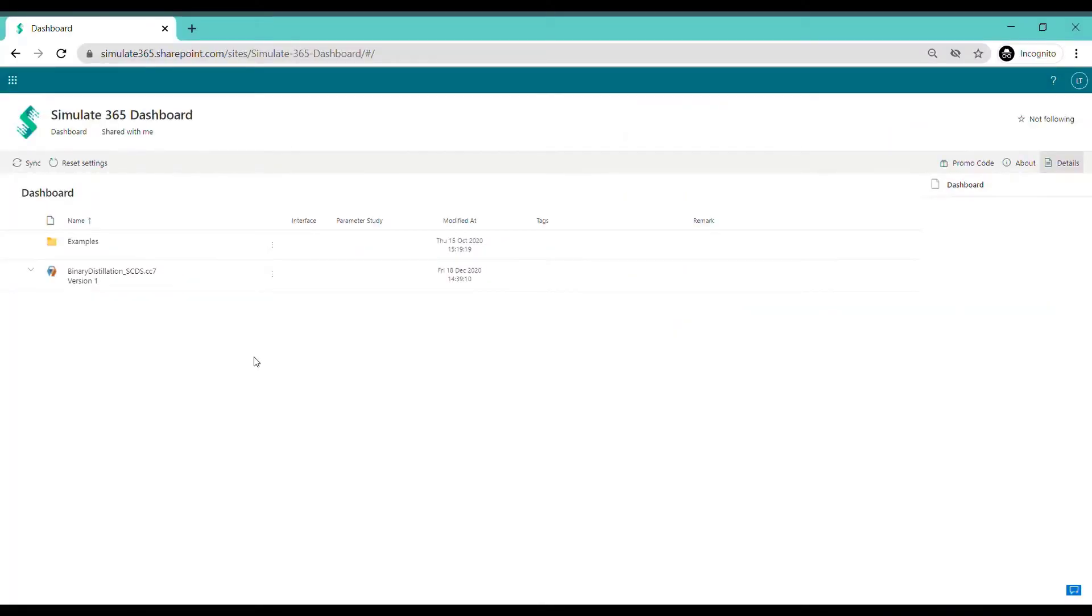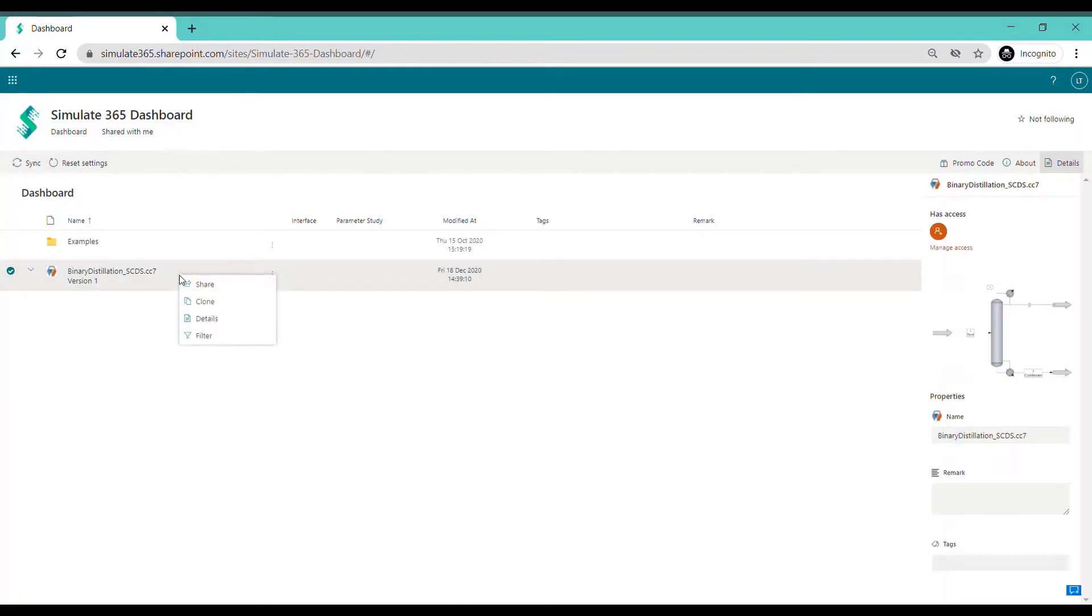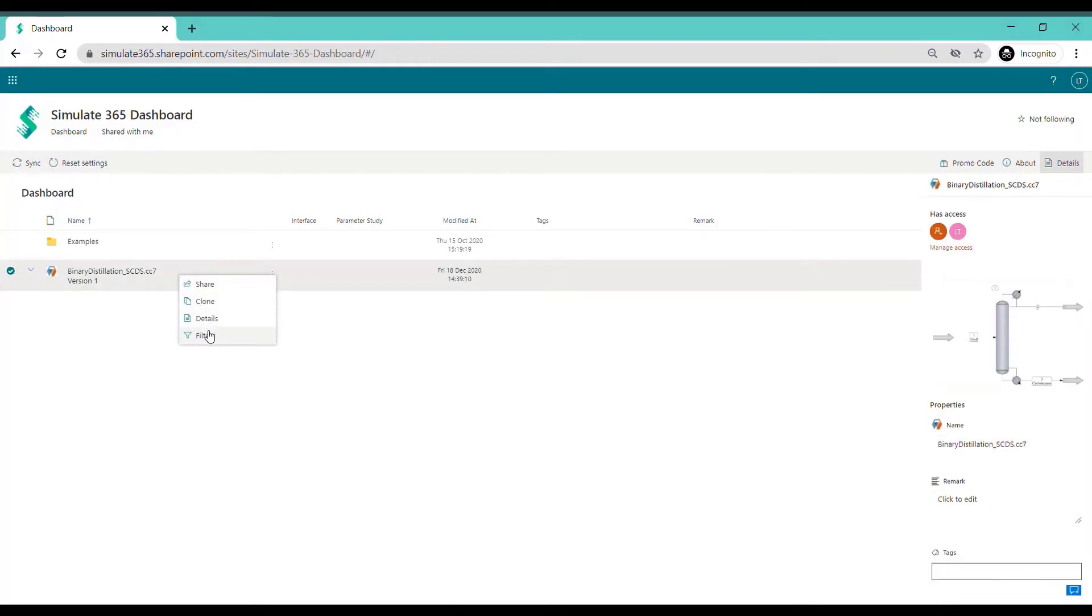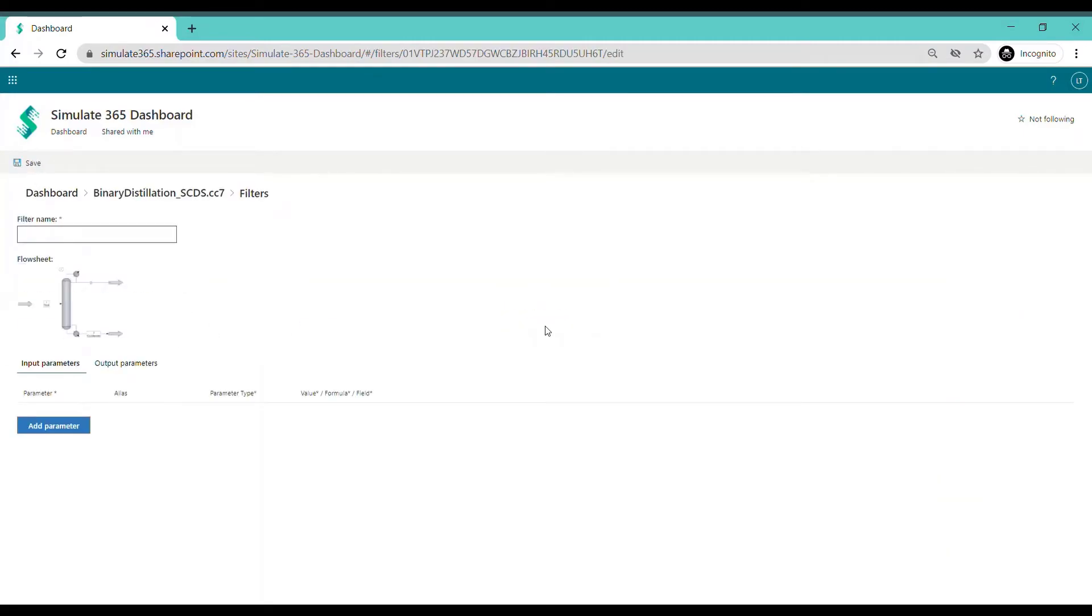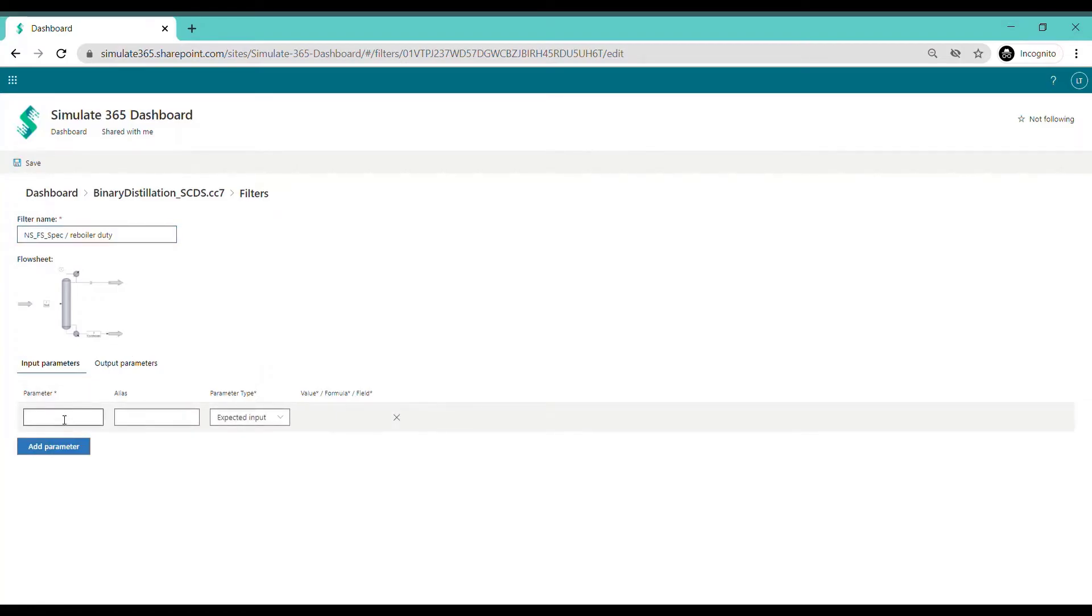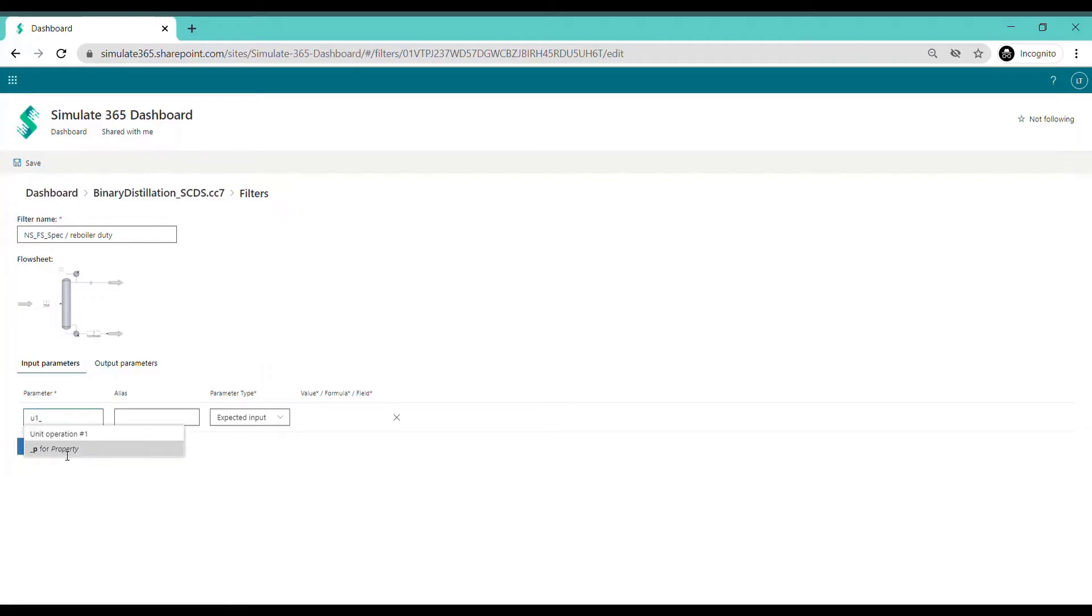How to start your design of experiments on Simulate 365 Dashboard: To analyze a flow sheet, access filters, create a new filter, choose a name and define the input and output parameters of your design space. You can set up variables for every unit operation and stream of your flow sheet.